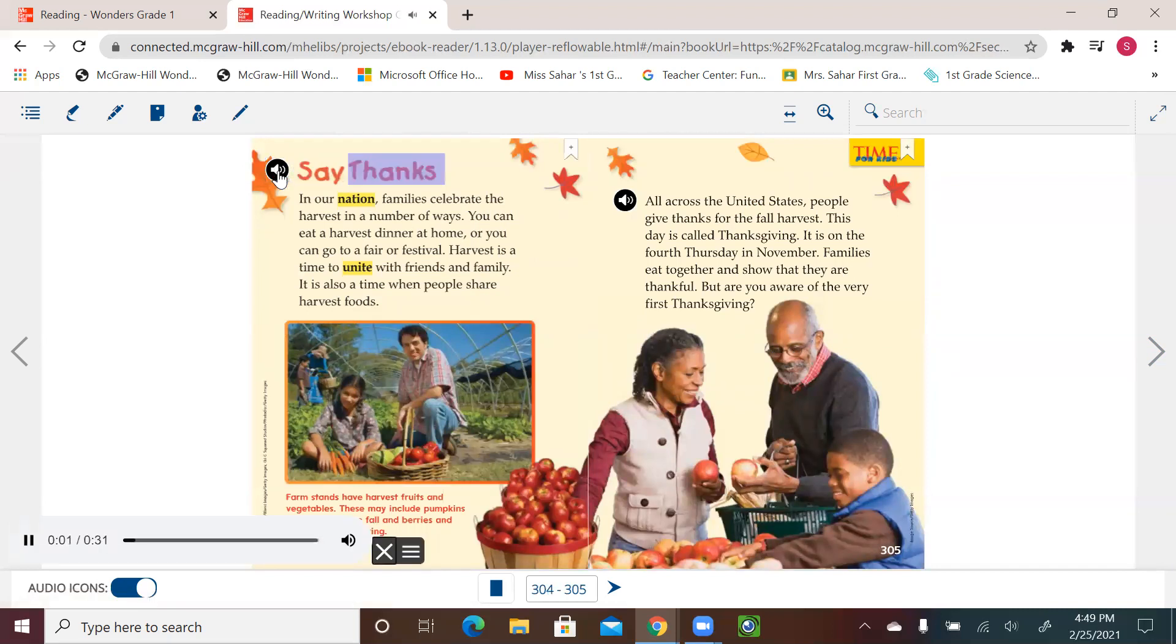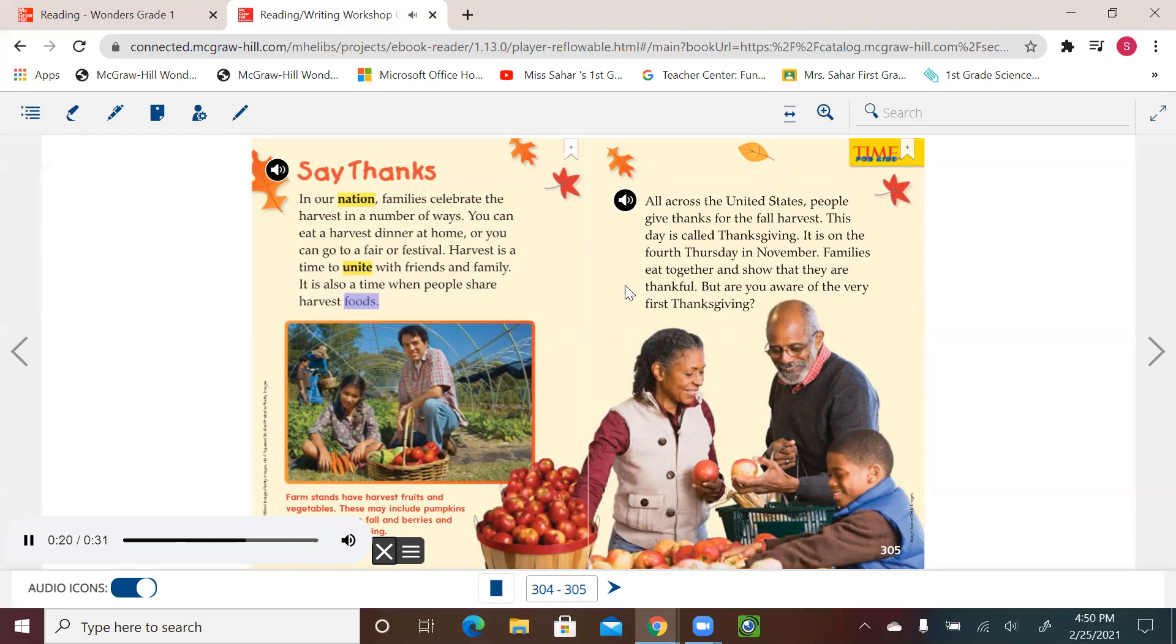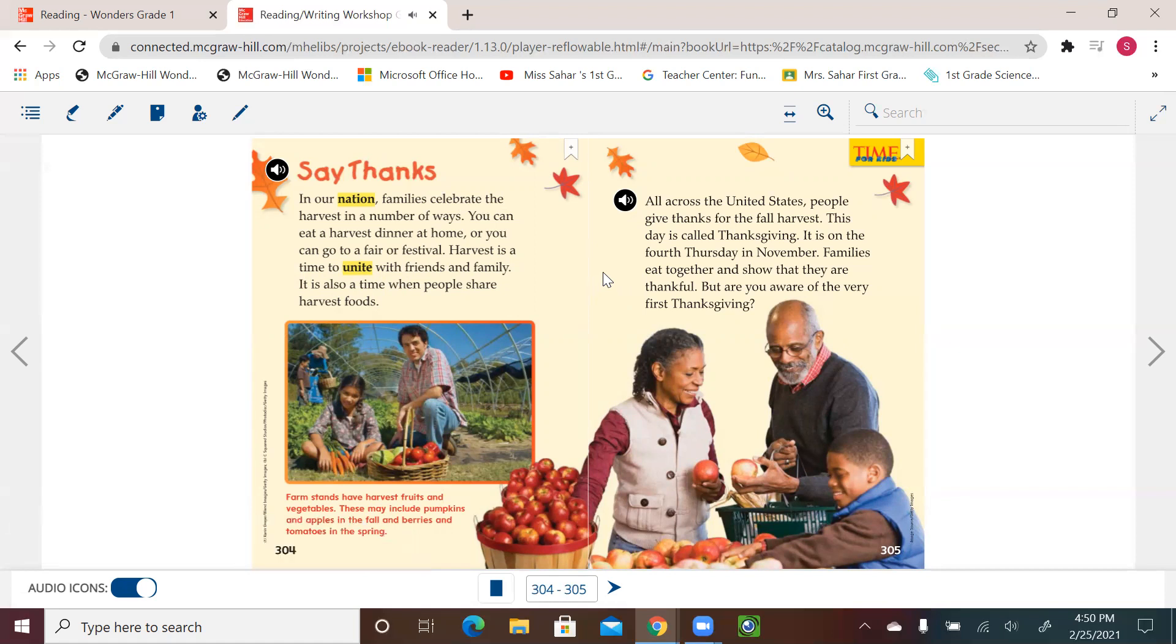Say thanks. In our nation, families celebrate the harvest in a number of ways. You can eat a harvest dinner at home, or you can go to a fair or a festival. Harvest is a time to unite with friends and family. It is also a time when people share harvest foods. Farm stands have harvest fruits and vegetables. These may include pumpkins and apples in the fall, and berries and tomatoes in the spring. So as we see, this is all real information, and we also see pictures and the captions that explain and give more details about the picture.